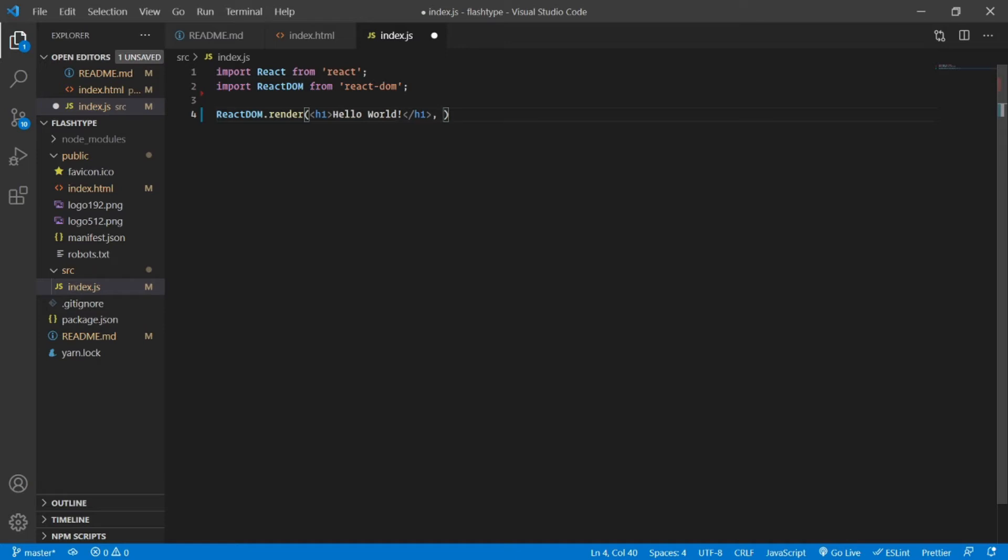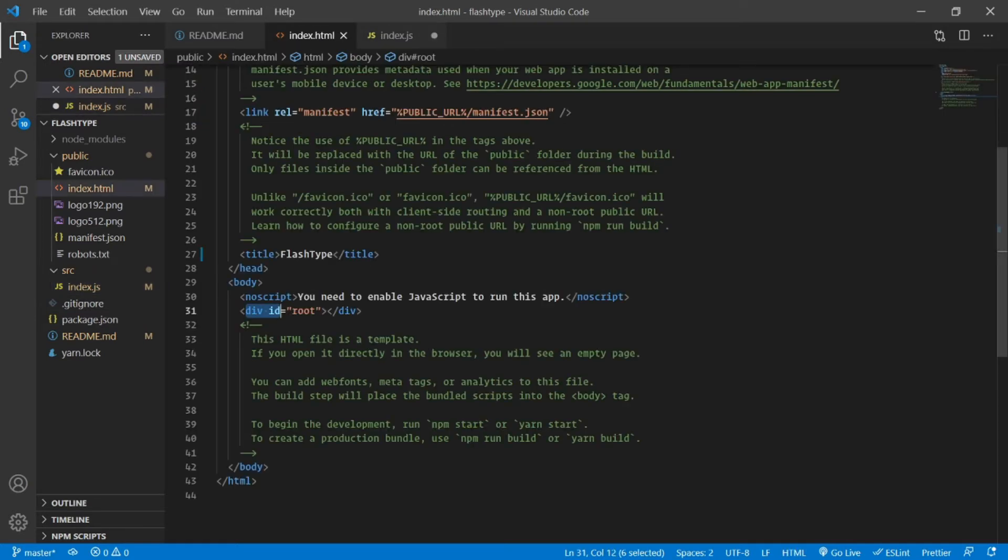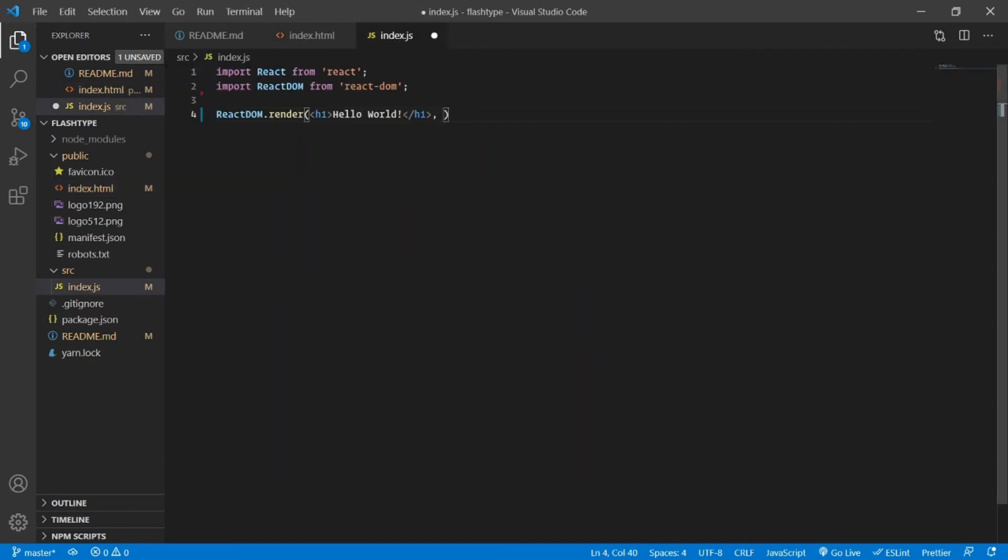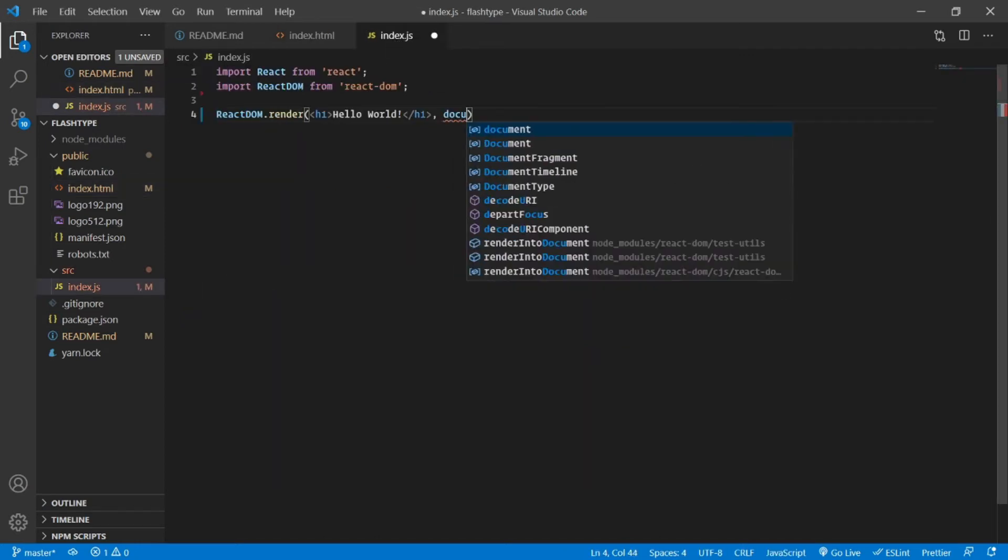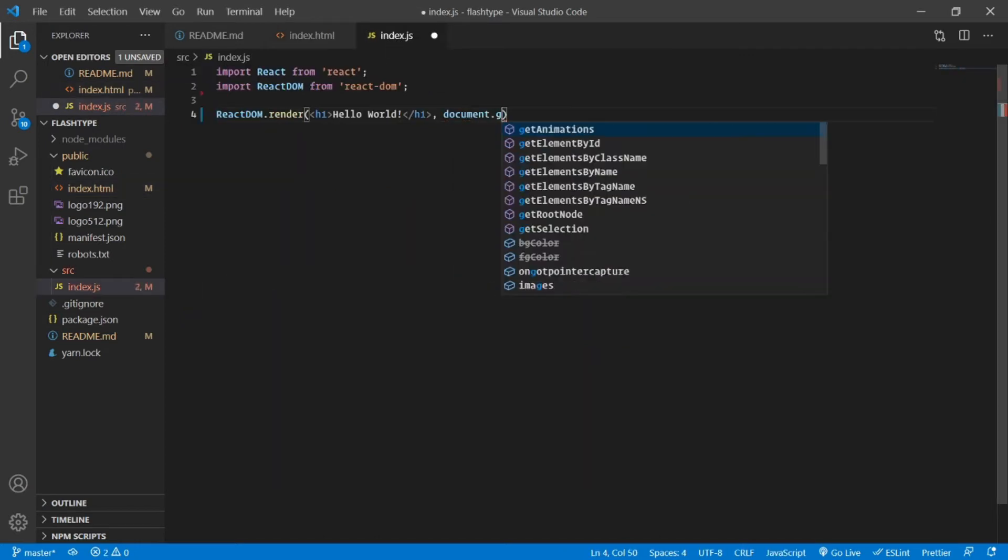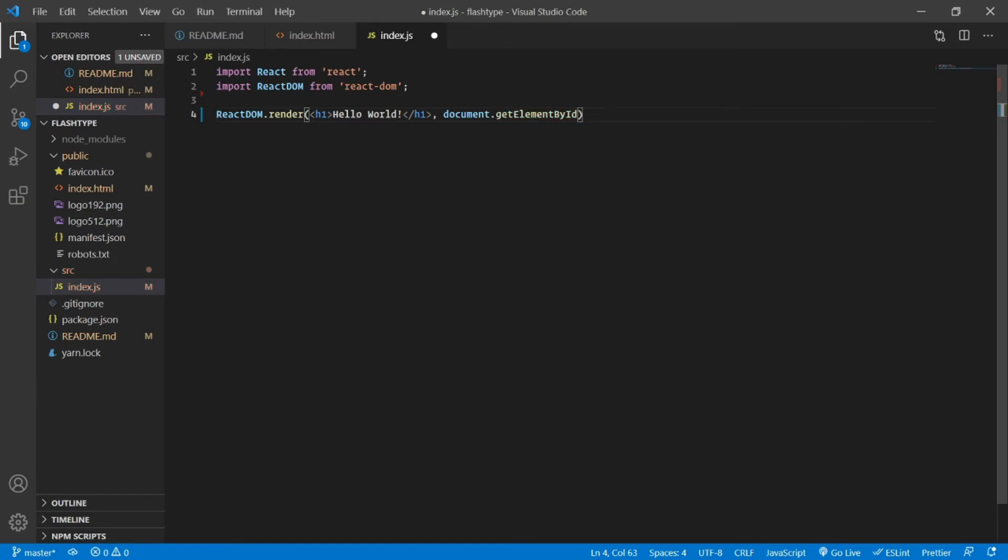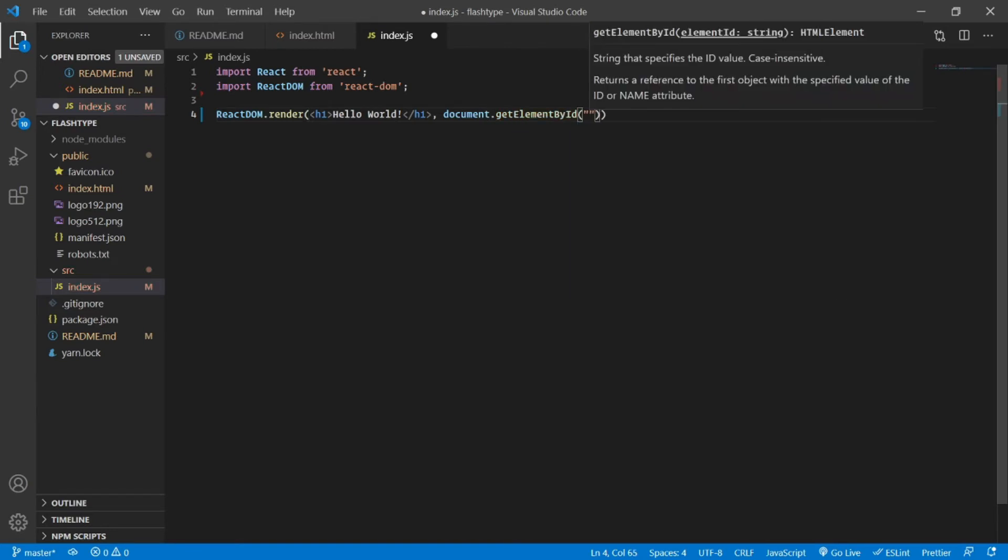Let's select this particular element using our native JavaScript features, which is document.getElementById. The ID of this element is root, so I'm just going to type in document.getElementById and I'm going to provide the ID which is root. As simple as that.